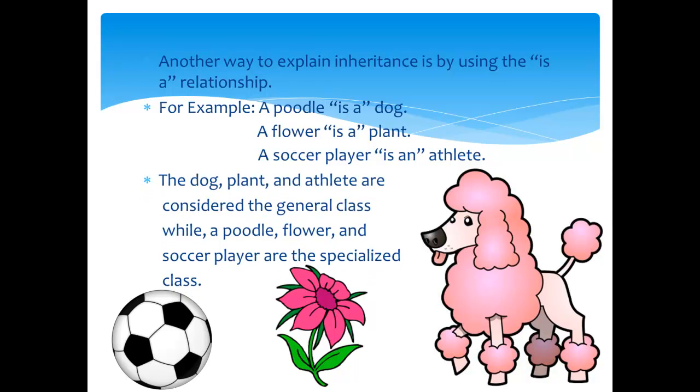The dog, plant, and athlete are considered the general class while a poodle, flower, and soccer player are the specialized class.